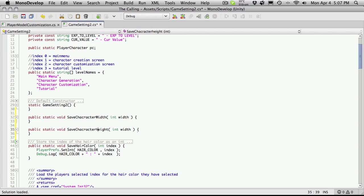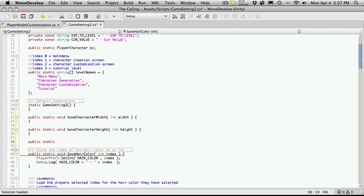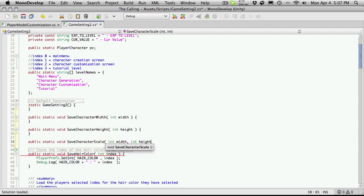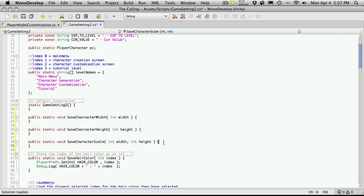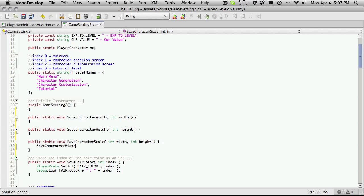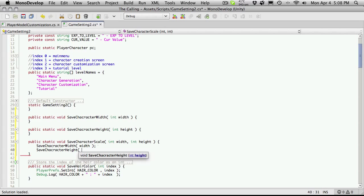I'll also add `saveCharacterHeight` — I'll just repaste this in and change the name, making sure I have a capital there, and change 'width' to 'height'. I'll also add one more that saves both at once — I'll call that `saveCharacterScale` — and this will take two parameters: an int width and an int height. All I'm going to do is just call these functions and pass the values in. This way you can save your width and height independently or save them both at the same time.